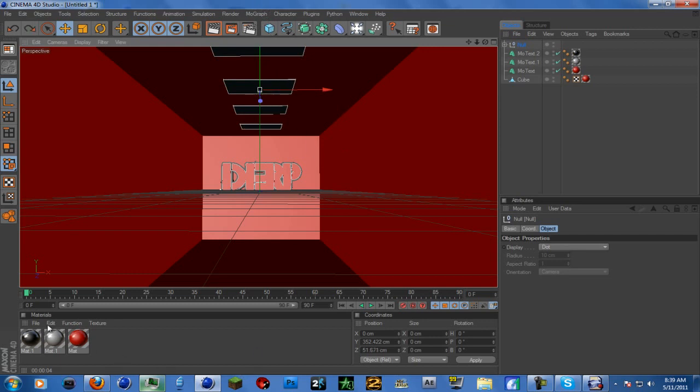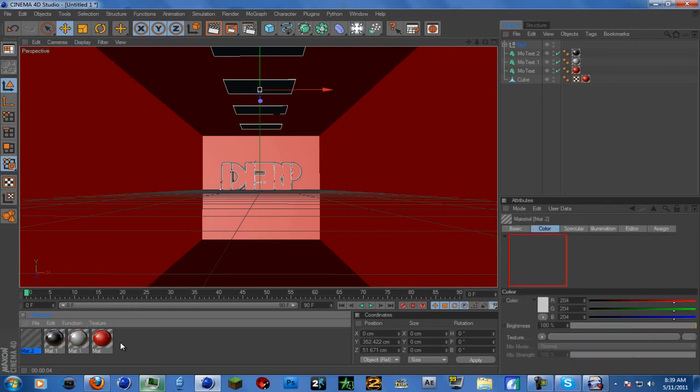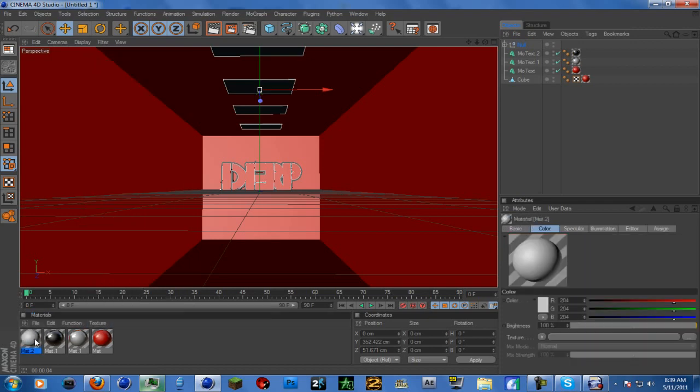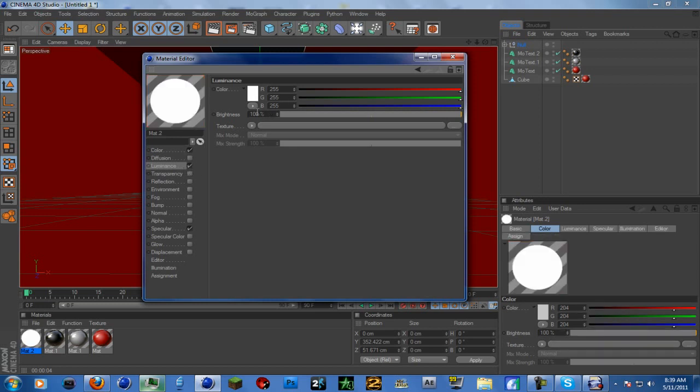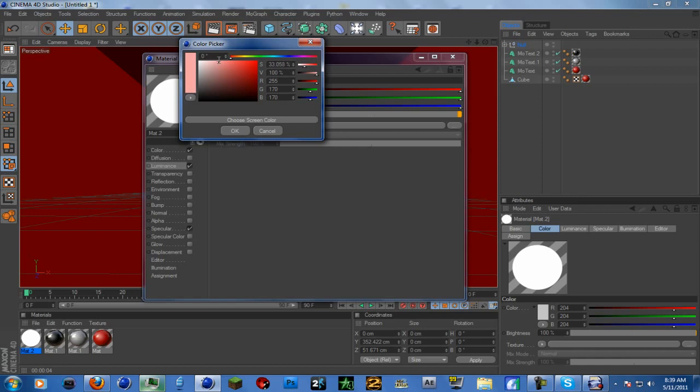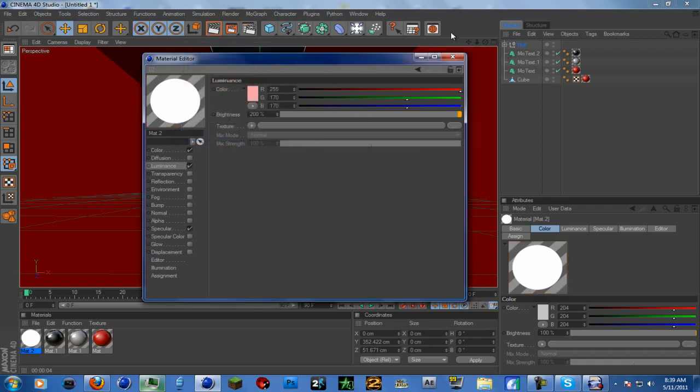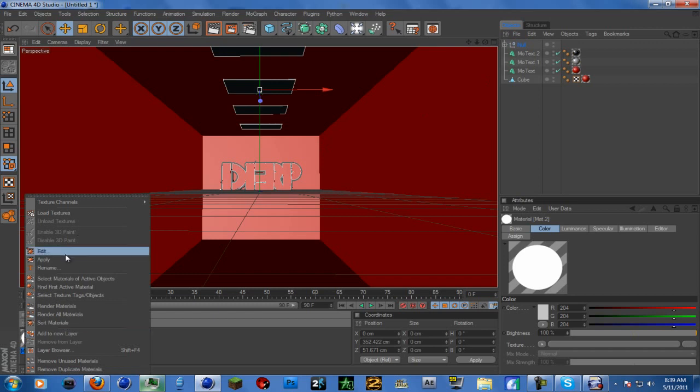Make a new material - file new material or double click. Go to luminance, check that, make sure it's 200, then pick the color of your light. I want it like a pinkish. It has to be a light color or else it will not work properly. Even if you can't see it, use a very light pink color, then right click apply.